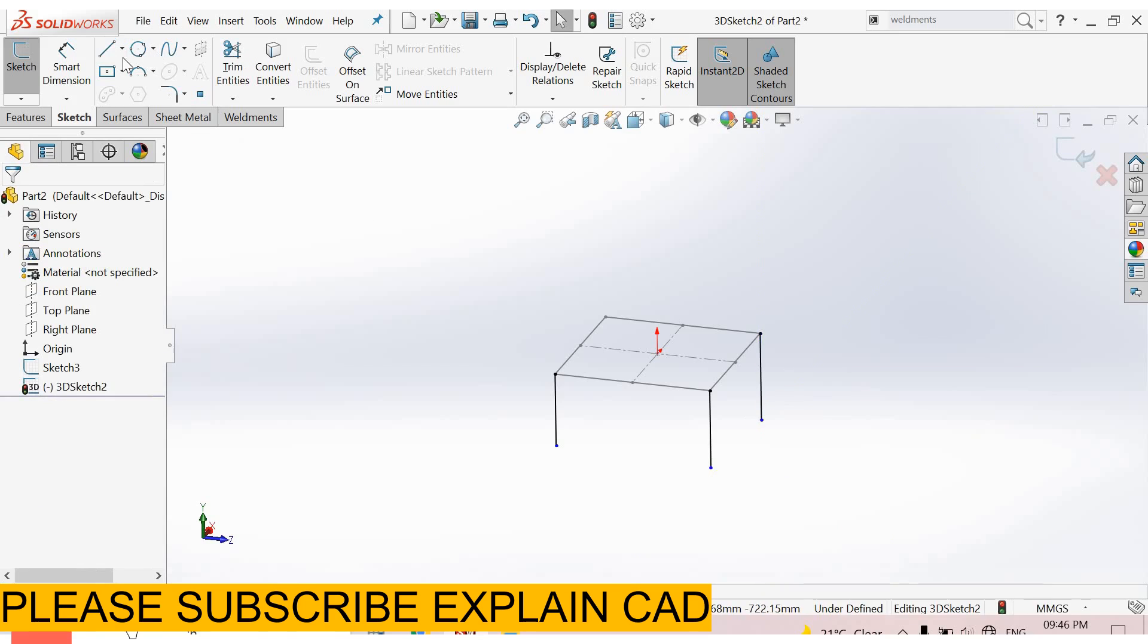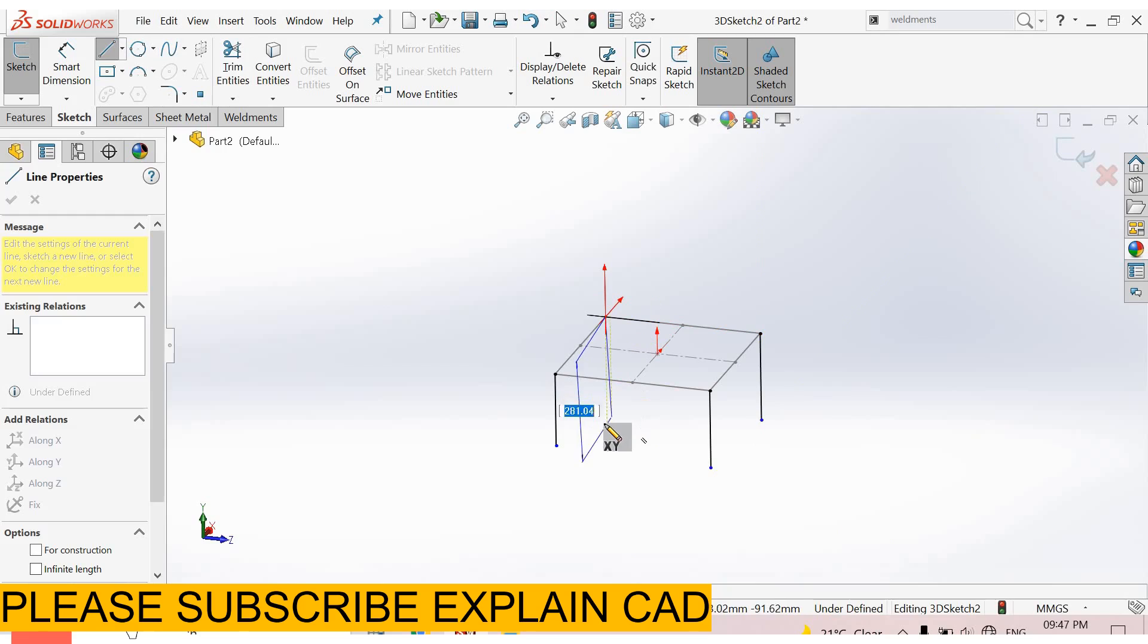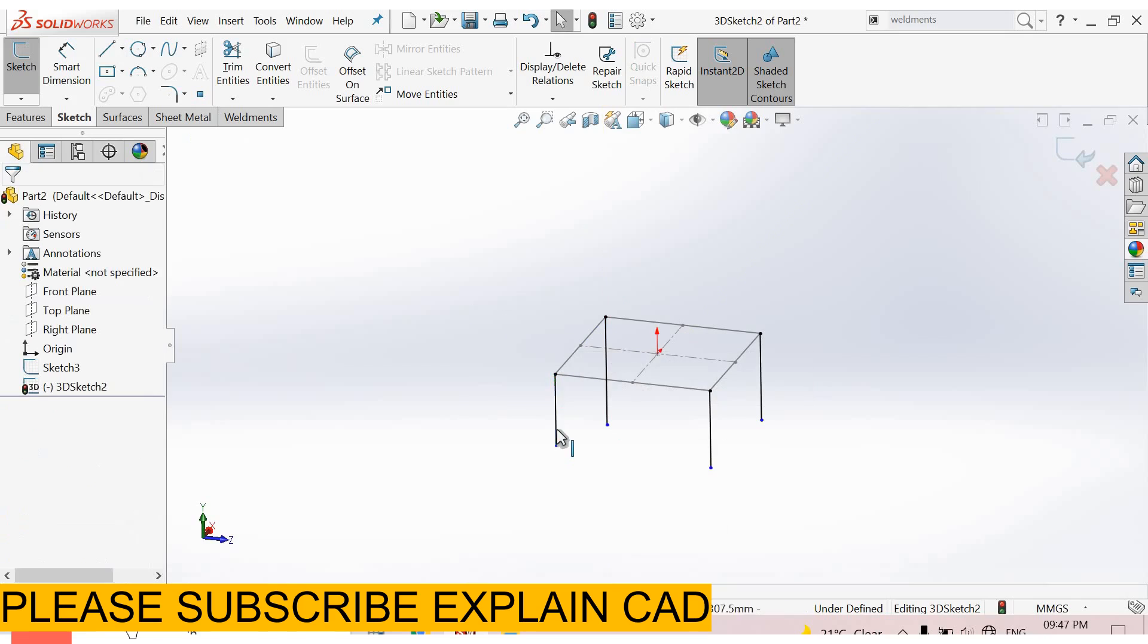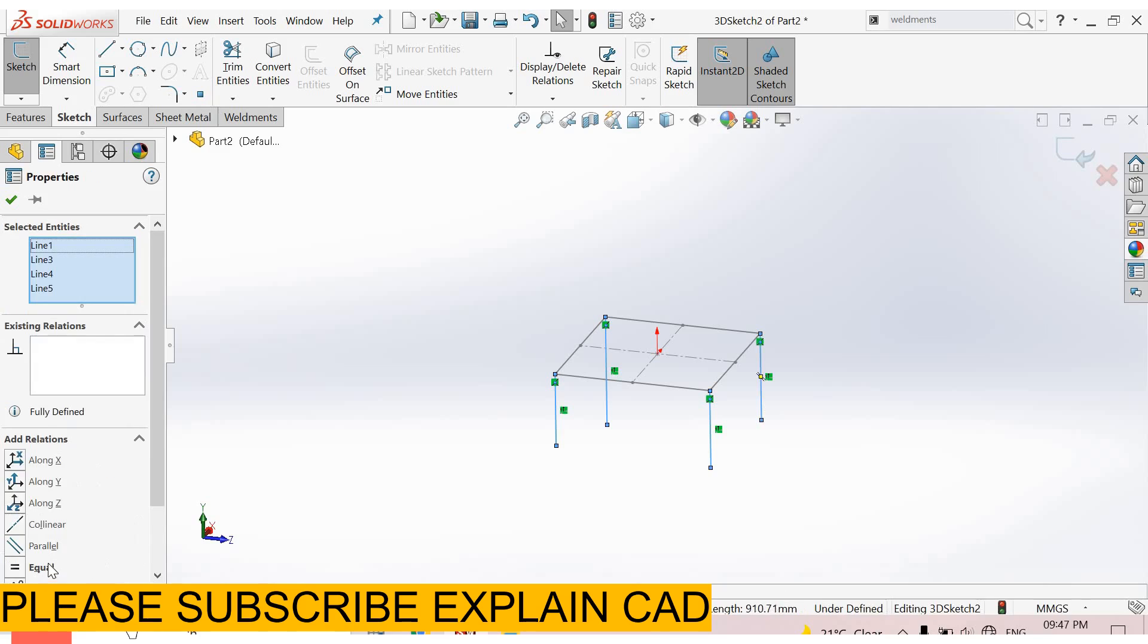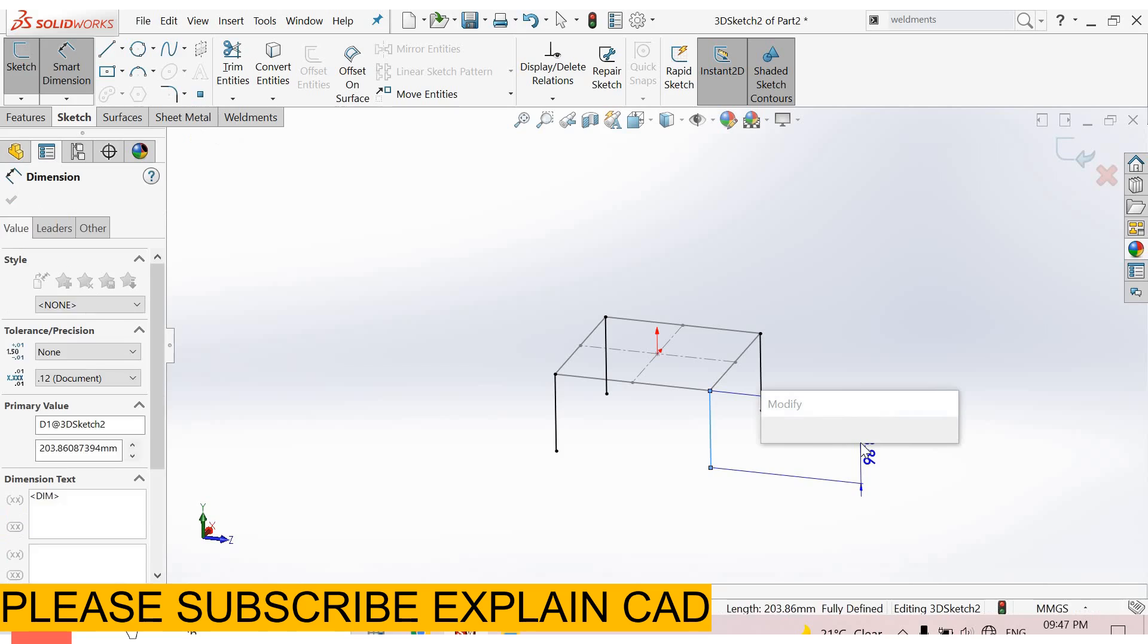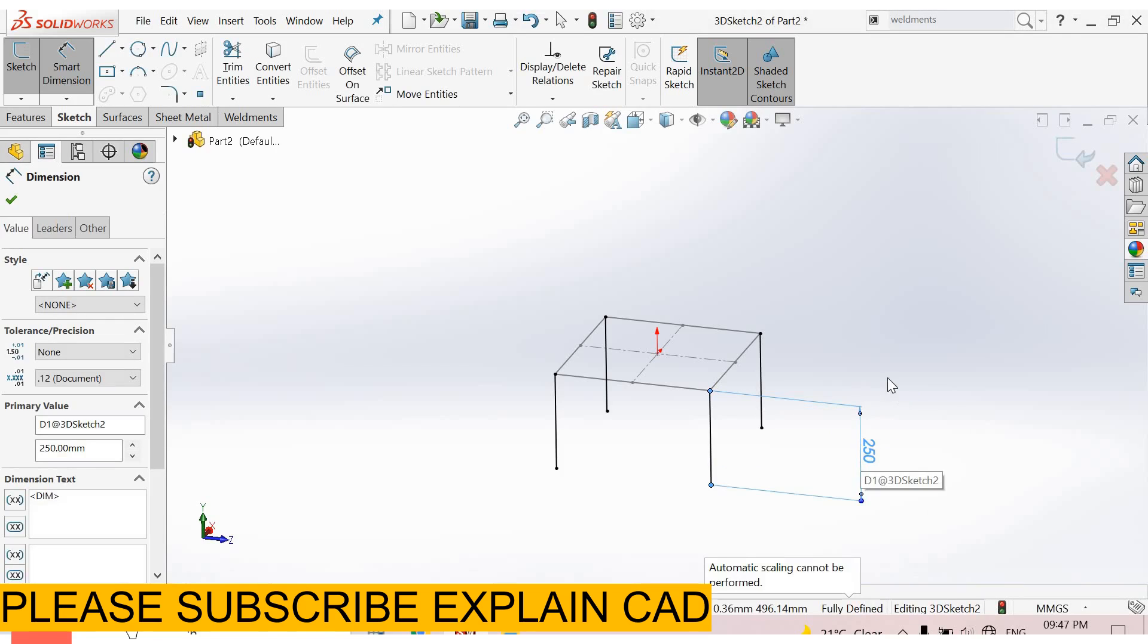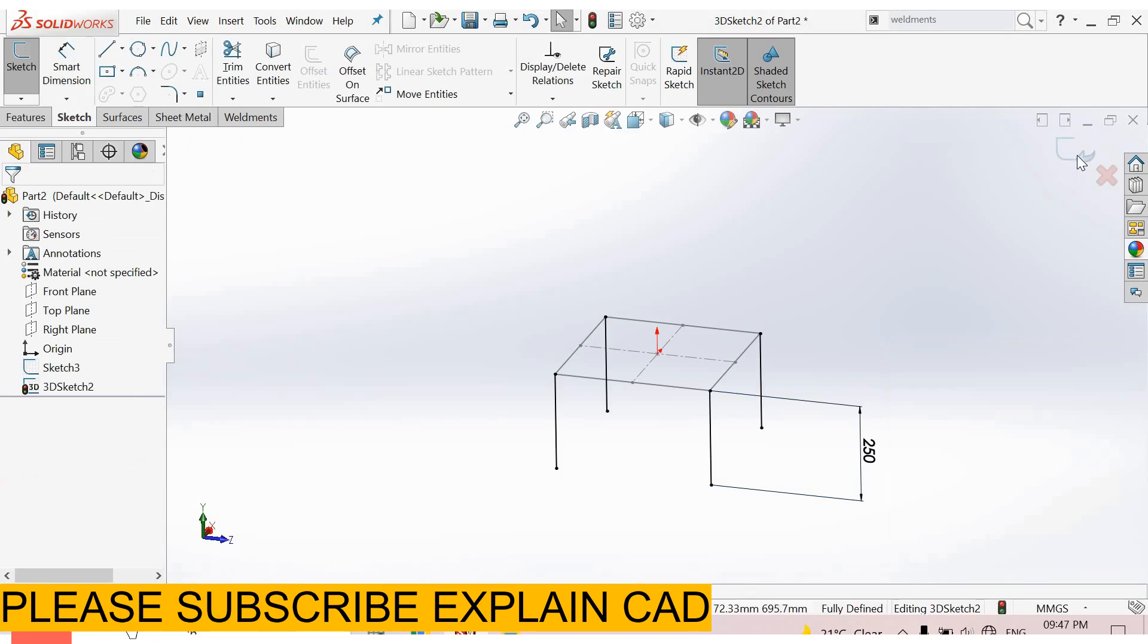Now select all these lines. Select this point and create a line downward. Press and hold the control button and select all these lines and make them equal. Now go to smart dimension and give it 250 mm. Right click, select option, and come back from the sketch.